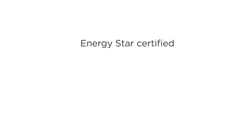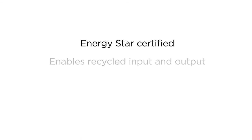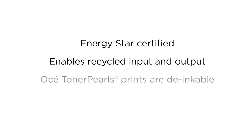The Osei ColorWave 3000 series is certified with the Energy Star print engine label for low-energy use. It supports recycling efforts both in input and output. You can print on uncoated or recycled media. And the Osei toner pearl prints are de-inkable for better paper recycling.